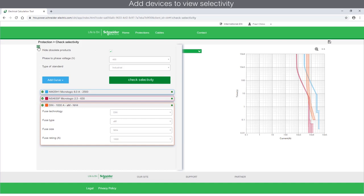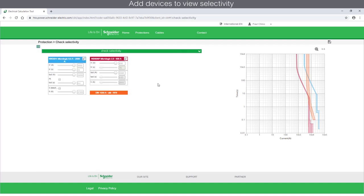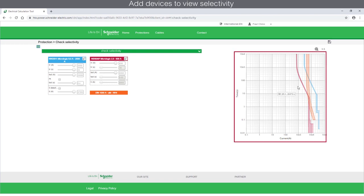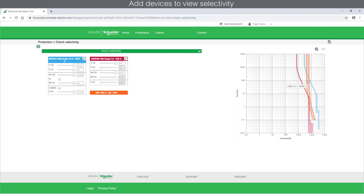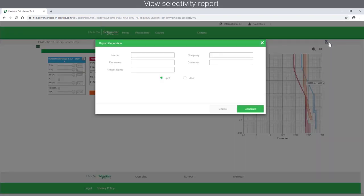All the curves and settings will appear in a single panel. Any changes made to the settings will reflect in the curve. You can generate a report either as PDF or Doc format and save it on your computer.